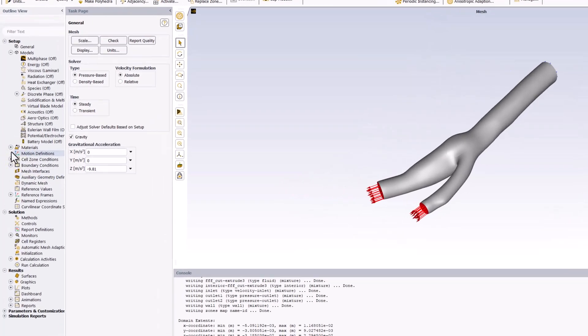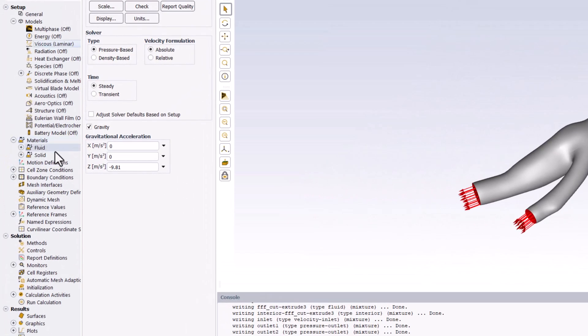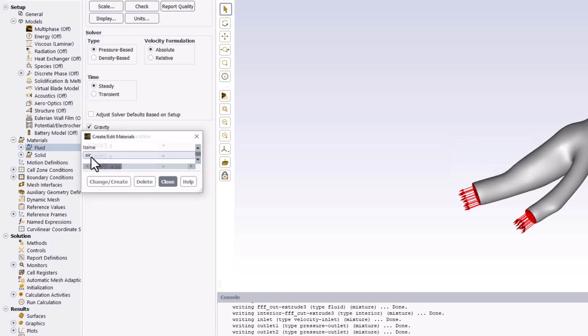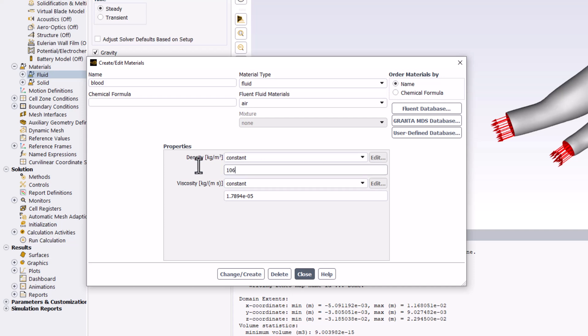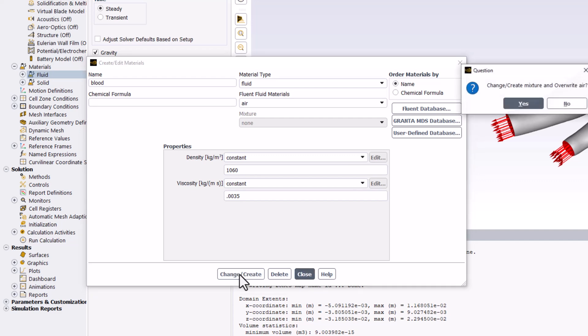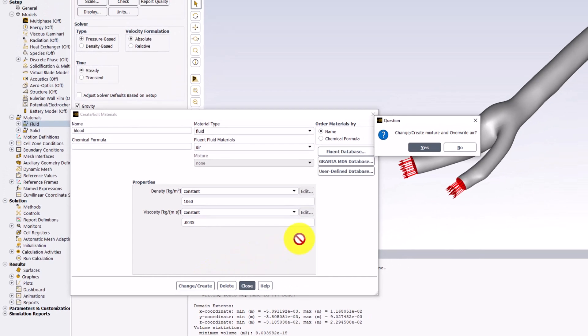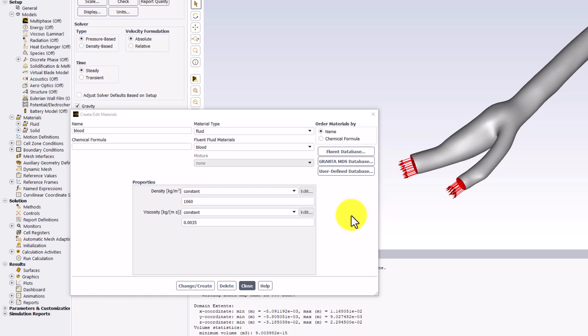Expanding materials in the tree, right click on Fluid and select New. This allows us to define material properties for a new fluid. In this case, we can name it Blood. We can now enter the given density of 1060 kilograms per meter cubed, and a viscosity of 0.0035 kilograms per meter second. Click change/create to save the new material, and click yes in the popup window to overwrite the previous material. We can then close the window.